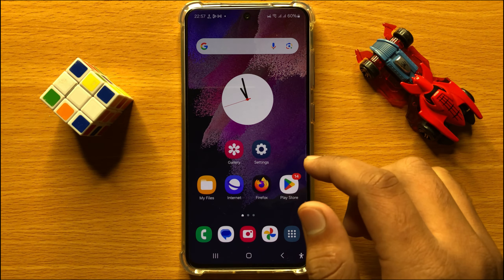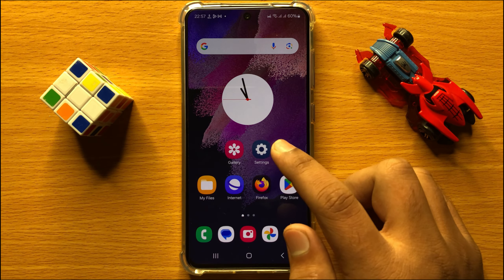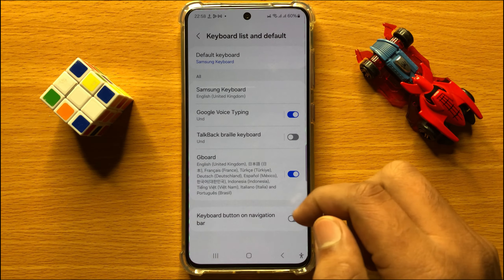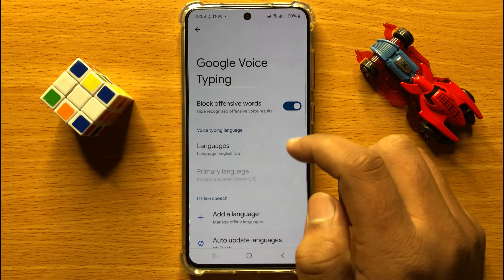First of all, open Settings. In Settings, scroll down and click on General Management. Now in General Management, click on Keyboard List and Default, and here click on Google Voice Typing.